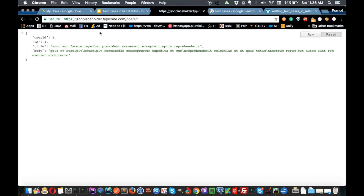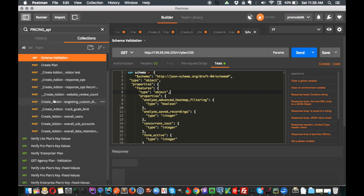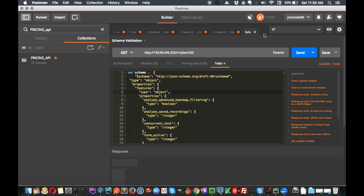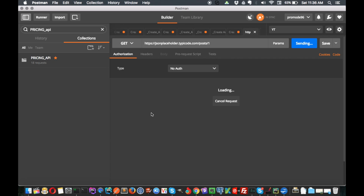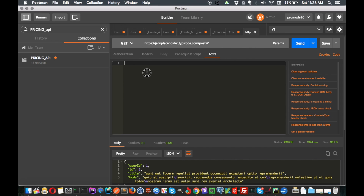To test its key-value pair, what you do is copy the GET request and go to Postman. We'll create a new request, make a send request, and see that the response is there. Now what we have to do is write some test cases, so go to the Tests tab.